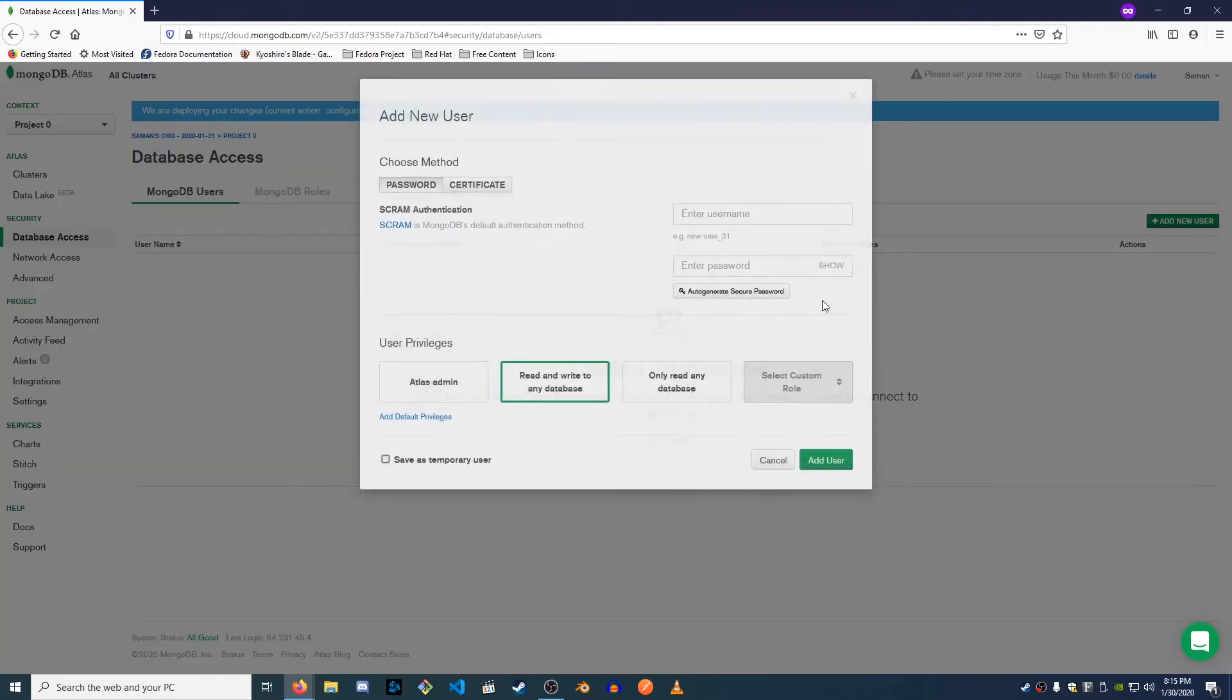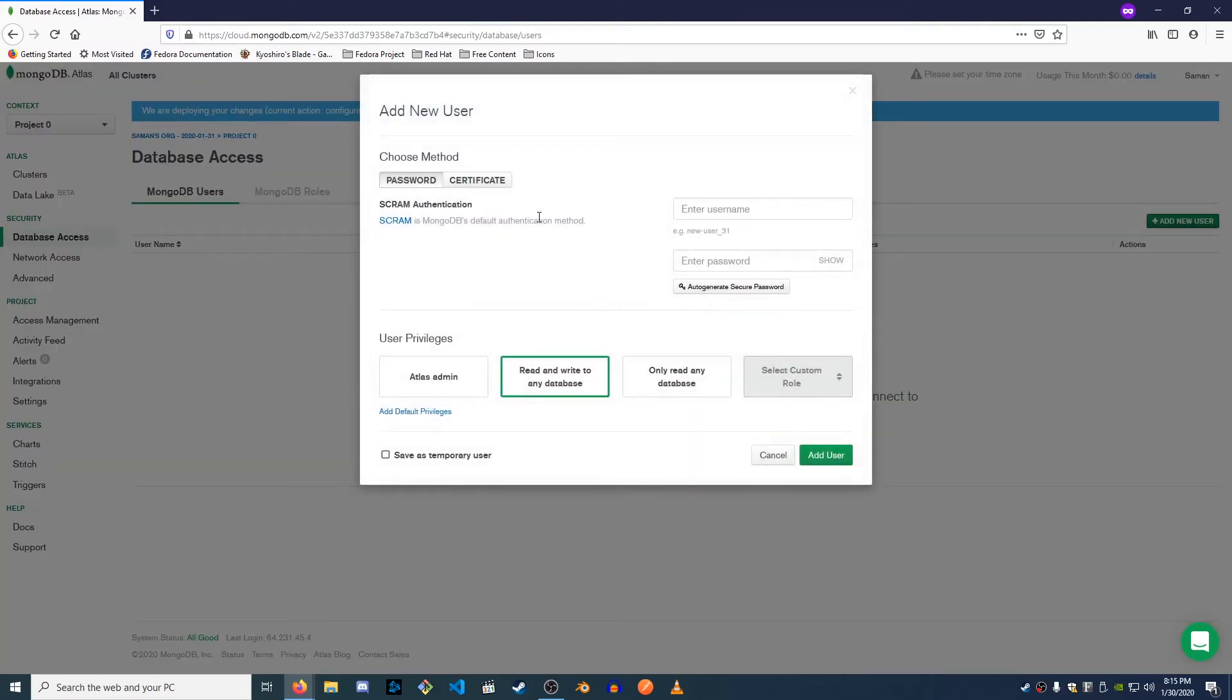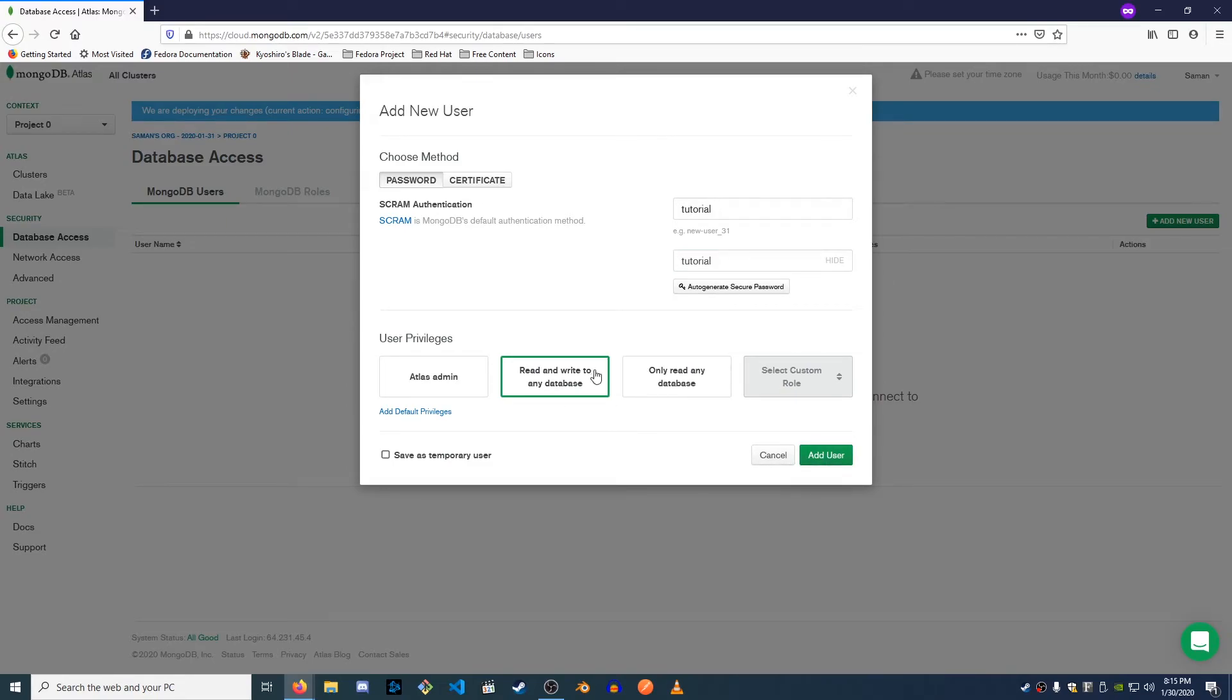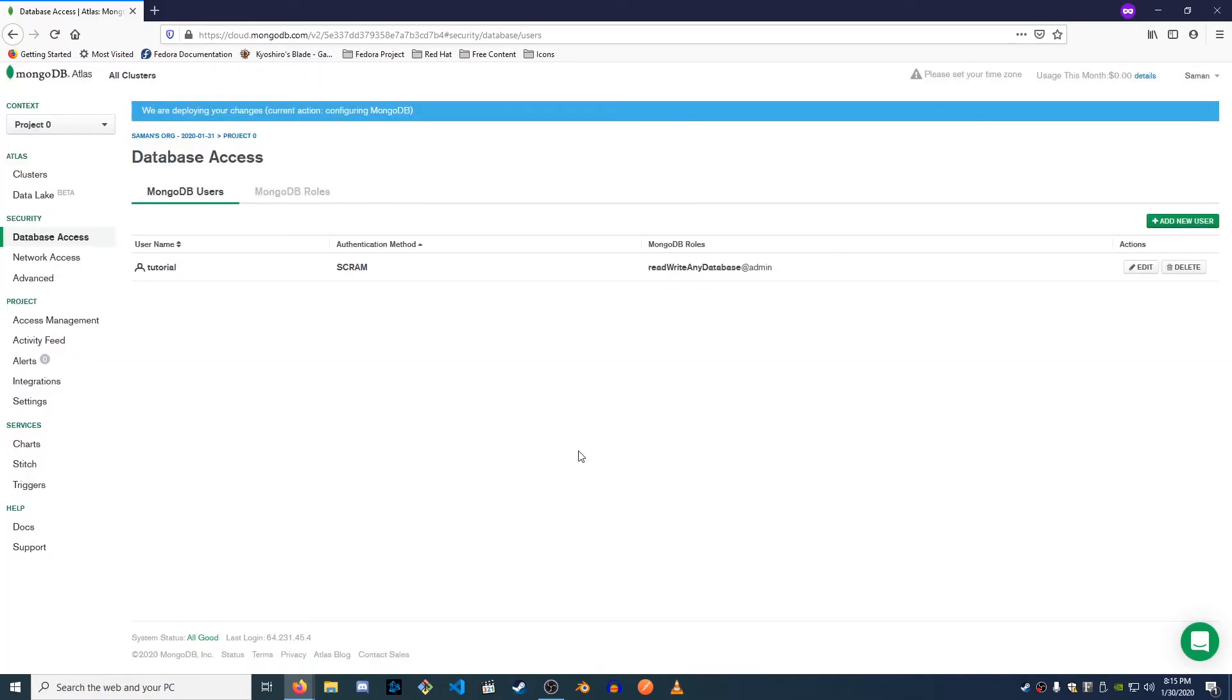And then for database access, simply create a new username. I'm just gonna call it tutorial. I'm gonna say tutorial. I'm just gonna show you that so you can see here. Read and write that new database. Add user. And just like that, your database is ready to go.